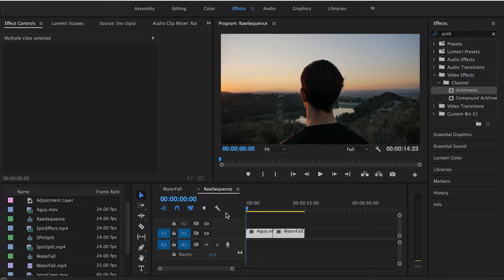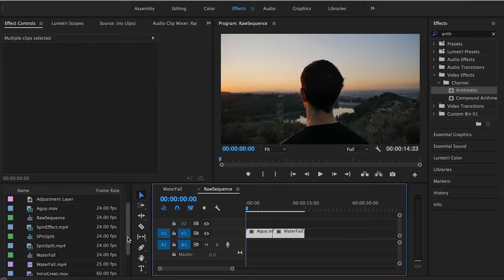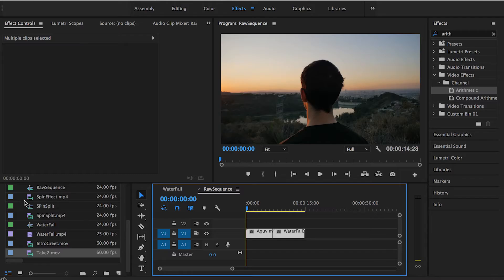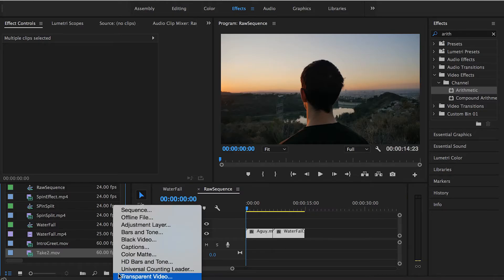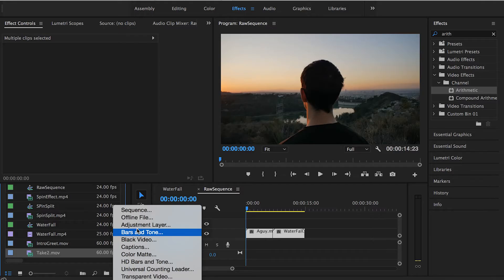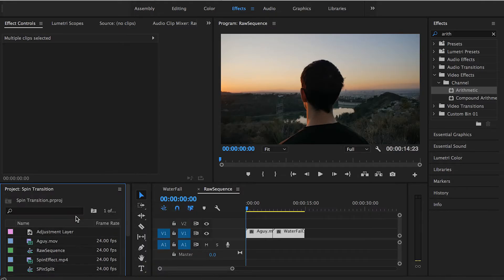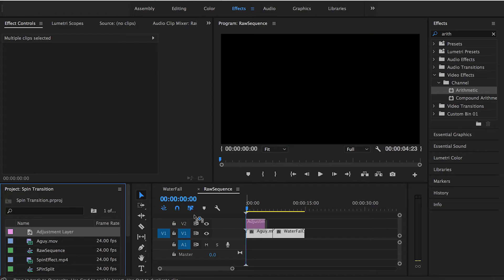In order to create this spin transition, we need an adjustment layer. If you want to create an adjustment layer, go to the project and media panel over here, click this small button, and choose adjustment layer. It will be listed here by default.